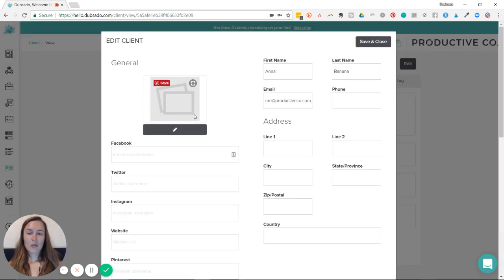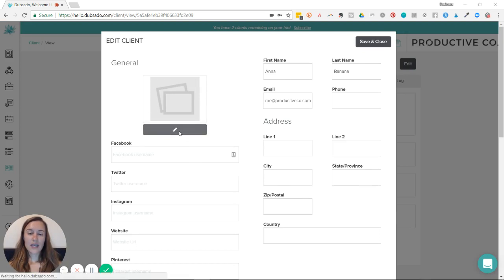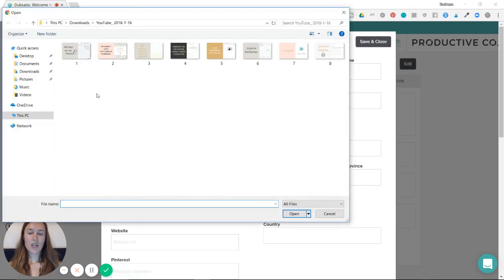And when you see the two squares here, you just click the black box underneath and you can upload a file from your computer.